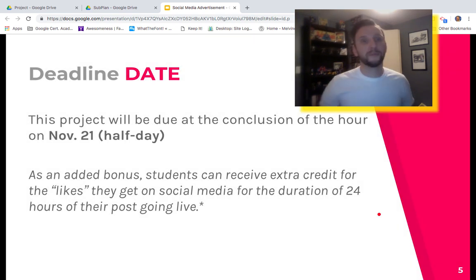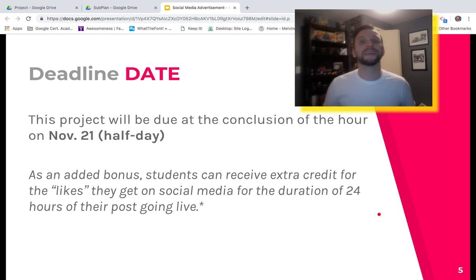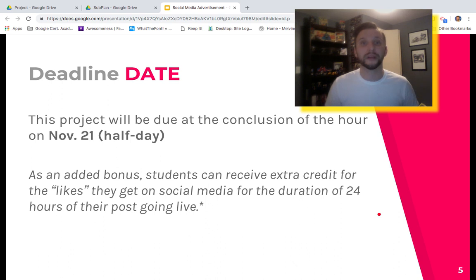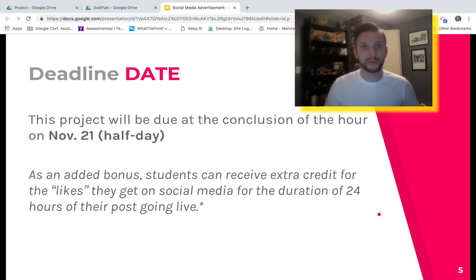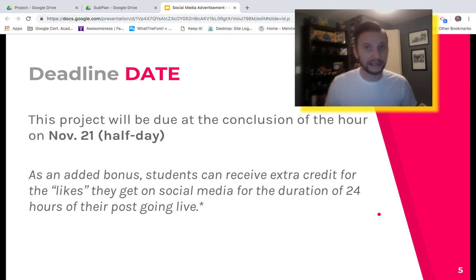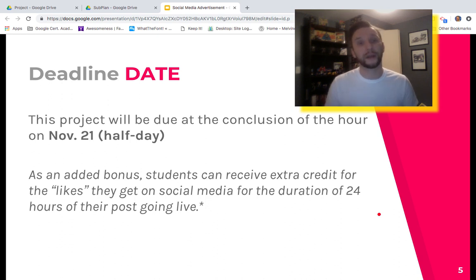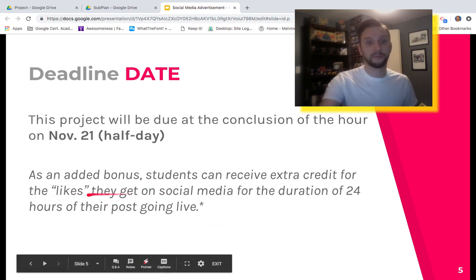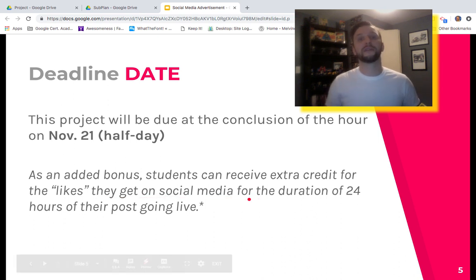To wrap this all up, the last slide covers the deadline for this project — and this is something you want to pay attention to. The deadline is next Wednesday, November 21st. It's a half day and the closing of the progress report period. So while you guys go away for Thanksgiving break, I'm going to be going through your projects and making sure you've maximized as many points as possible. Those of you with lower grades, this is a great opportunity to boost them back up. Those with higher grades, an opportunity to get them higher or sustain what you have. I'll also talk to you about a little added bonus for extra credit by putting your stuff on social media.